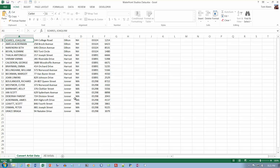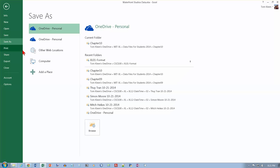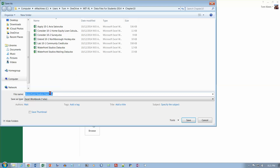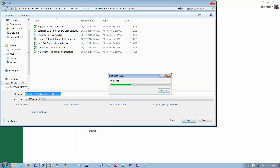We want to open up the Waterfront Studios data, and I've already opened that. We want to maximize it — it's already been maximized. And we want to save it with the name Waterfront Studio Artists. I'm also going to put my name on the end of it just so I know it's a file I've modified. Go ahead and hit Enter or click Save.